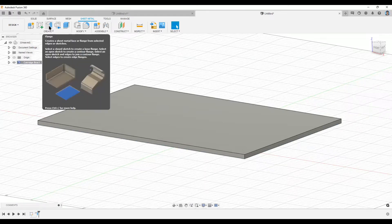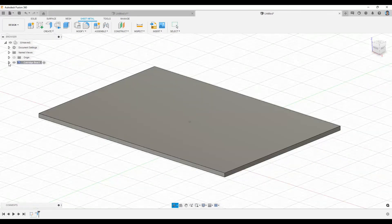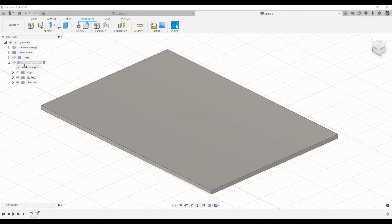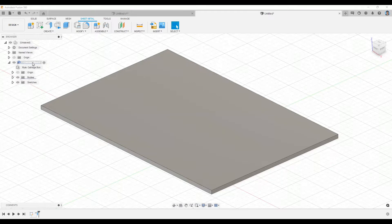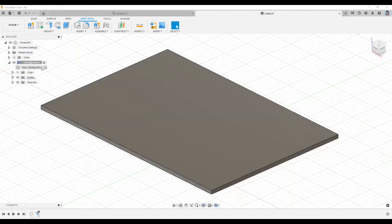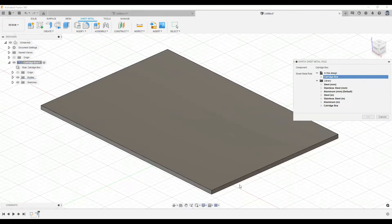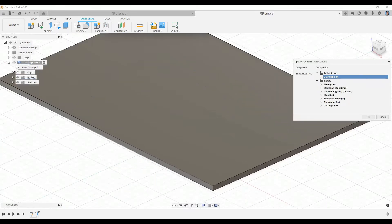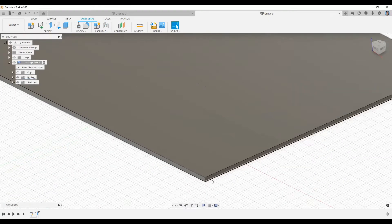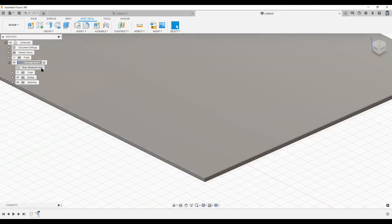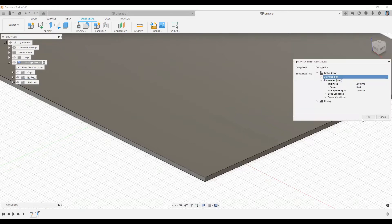After using the Flange, we can see we have this component called 'Cartridge Box' which is the component we created. We also see the applied rules. If you want to change the rules, you can click Switch Rules and pick a different type — for example, switching to Aluminum Millimeters — and it will automatically update based on that rule. Let me switch back to the Cartridge Box rules.